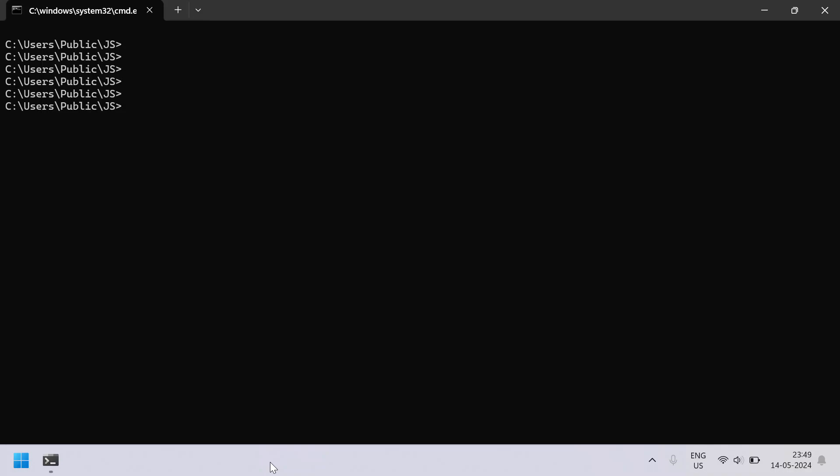Hi guys, welcome to my YouTube channel. In this video, let us learn a JavaScript program to accept three numbers from the user and try to find the average of these three numbers and display the average of three numbers onto the HTML page. So that is the problem statement. Let us try to solve this using JavaScript.